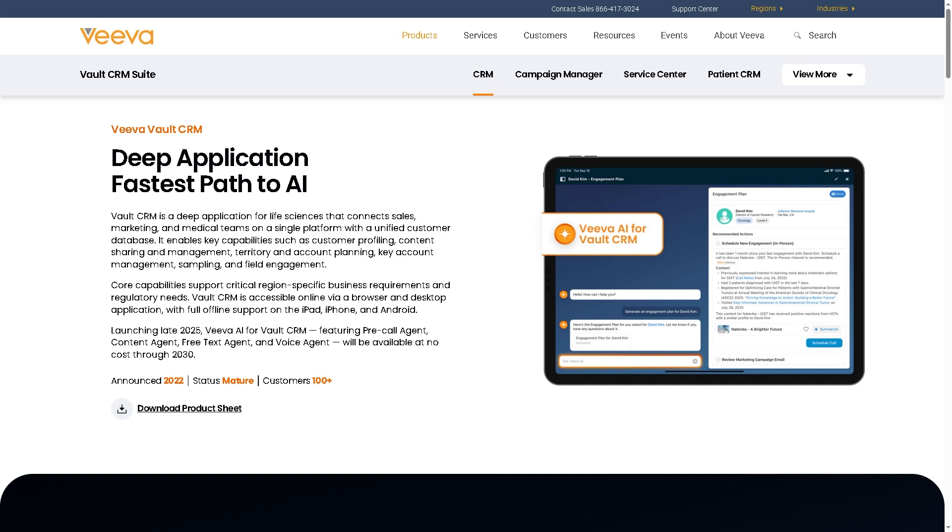VivaVault is an enterprise CRM application tailored for life sciences firms like pharma, biotech, and medical devices to manage their relationships with healthcare professionals like HCPs, key opinion leaders, and medical teams. It's positioned as next generation CRM, including AI powered features. Basically, it's an integrated call center with deep integration into their Viva systems.